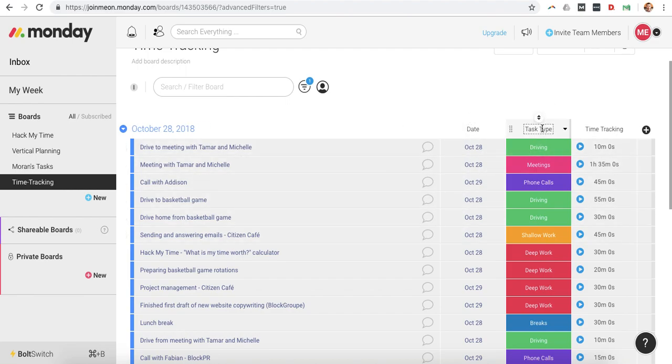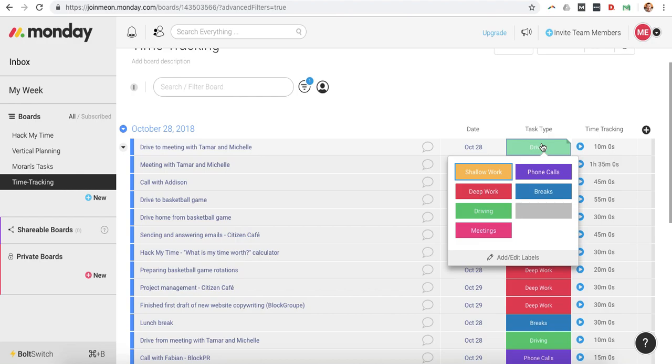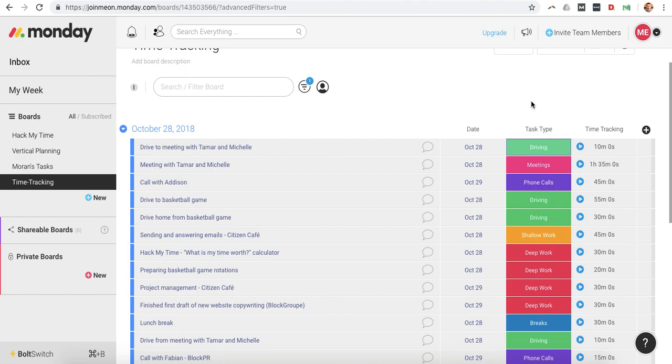shallow work, deep work, driving, meetings, phone calls, and breaks, and then I have time tracking here.